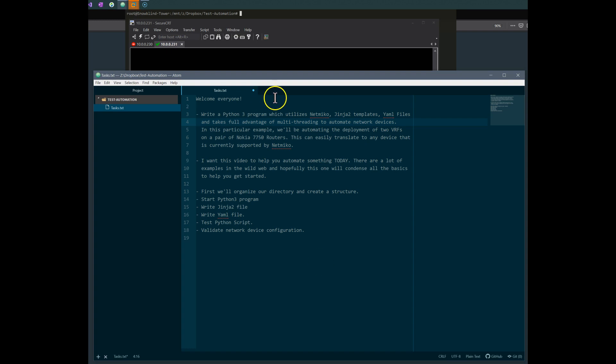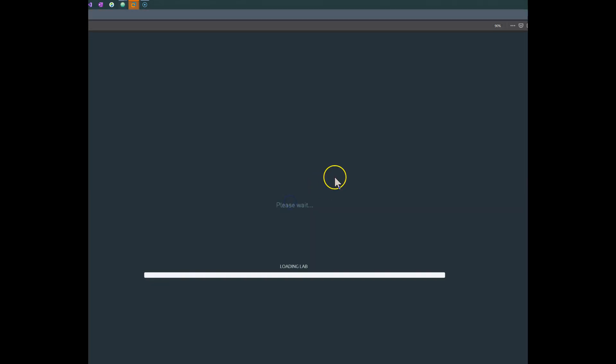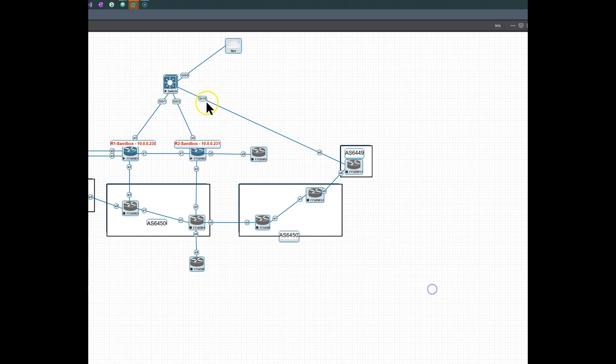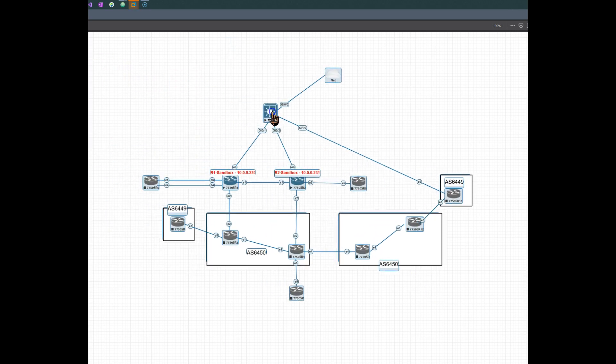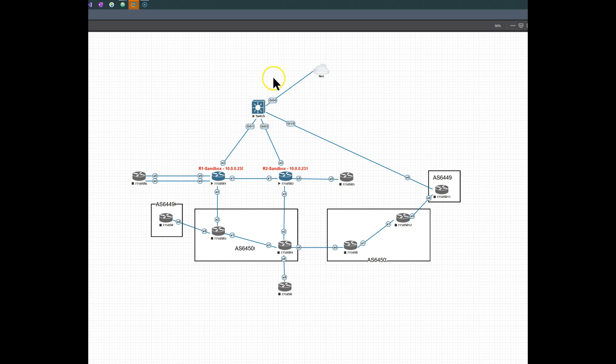First and foremost, I'll show you guys the network topology. Here is my virtual lab running EVNG. We've got just a layer 3 Cisco switch connecting to two 7750s here. Router 1 is 100230 and router 2 is 231.